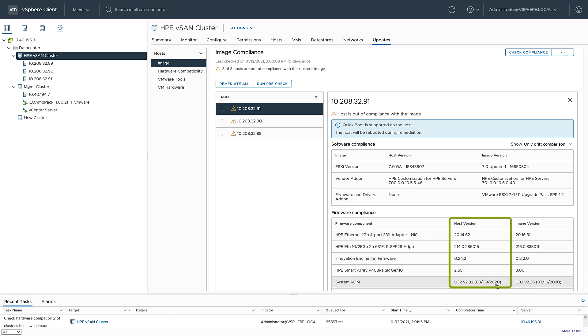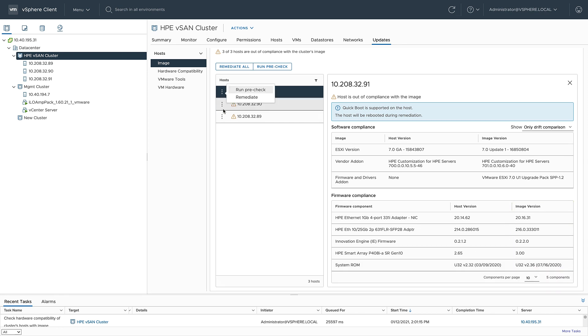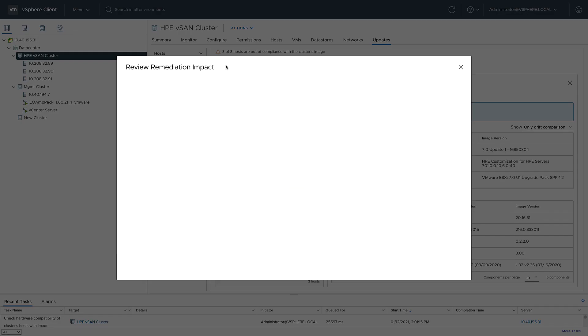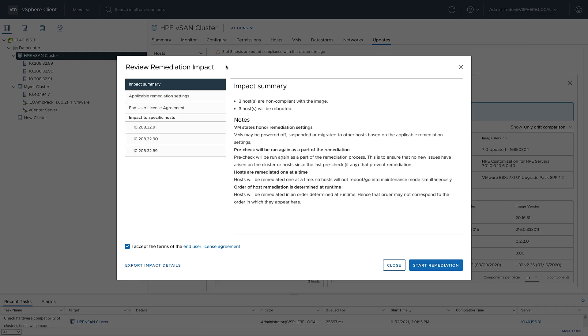There's a side-by-side comparison of the firmware versions that are on the host and the firmware versions that are on the image. At this point, I have a few options. I can go ahead and remediate one server if I choose. But VLCM is a non-disruptive upgrade process, so I'm going to go ahead and remediate all.